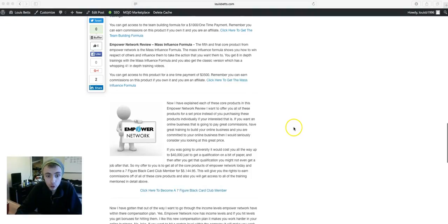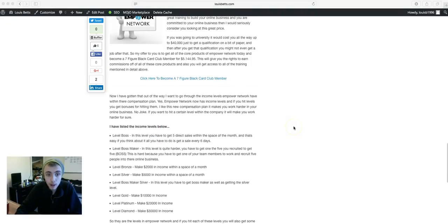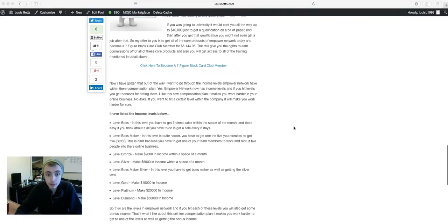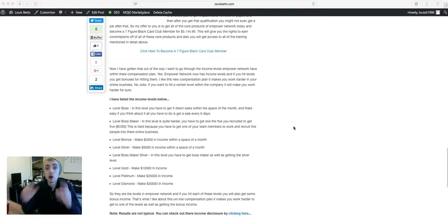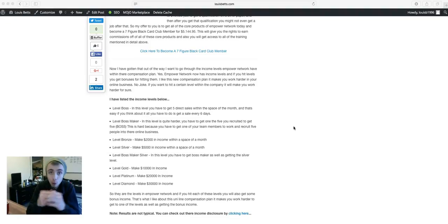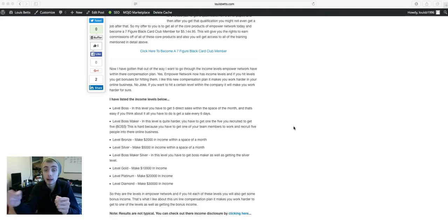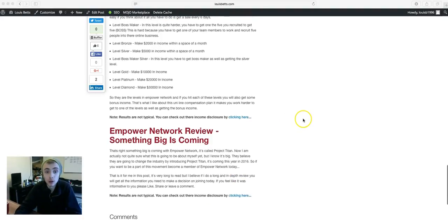I also go into their new compensation plan and how it works, what levels there are, income levels there are within that compensation plan.